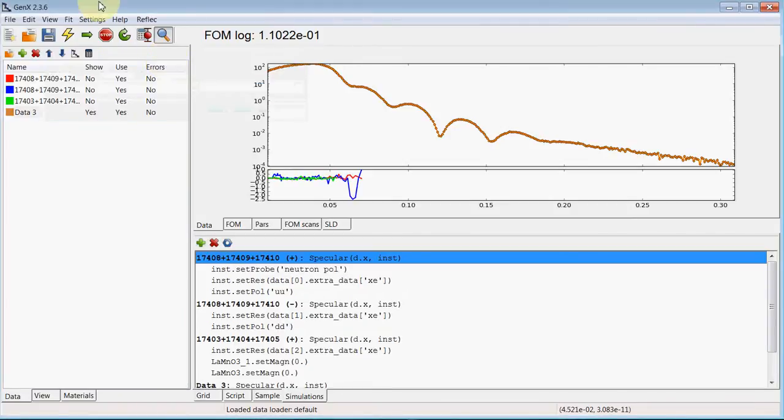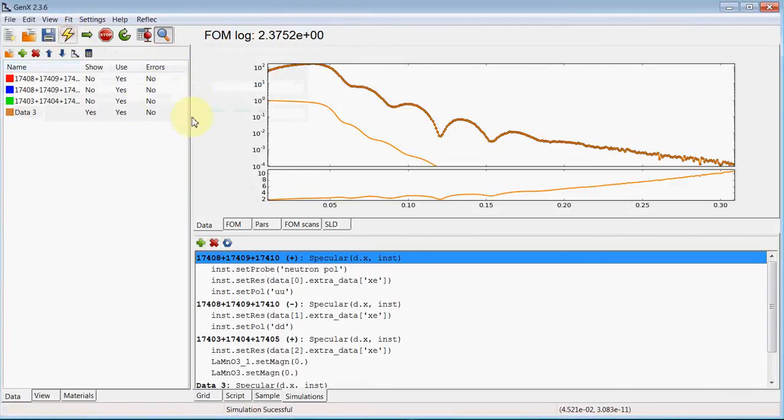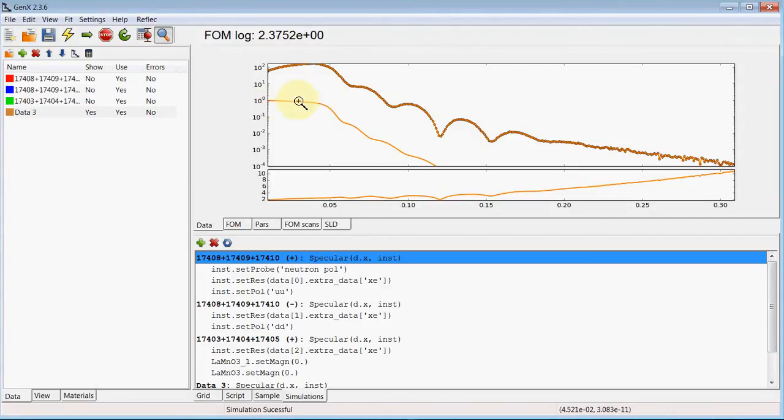Now I can simulate this and you see this is already an X-ray profile, but it doesn't include the footprint correction we need because the beam is bigger than the sample and it has the wrong scaling.